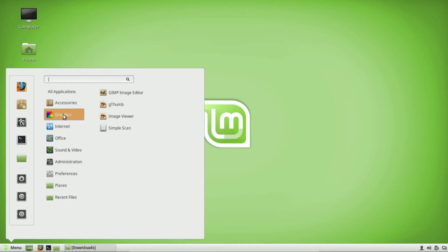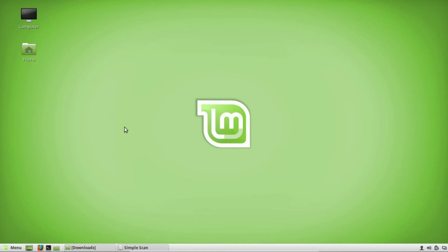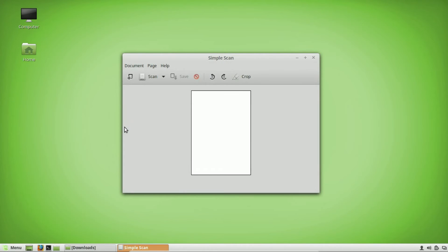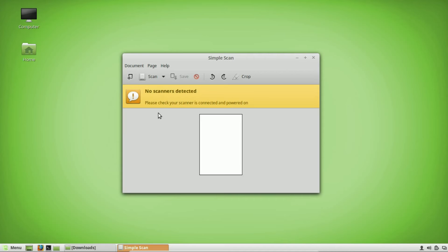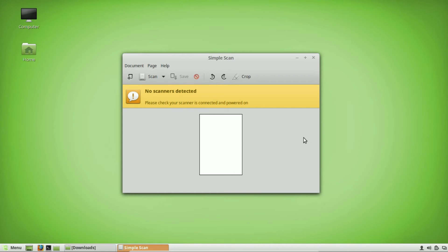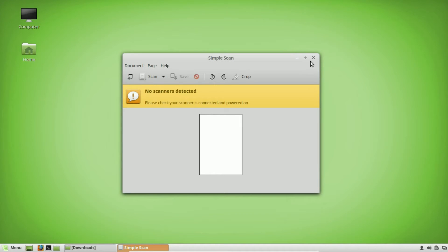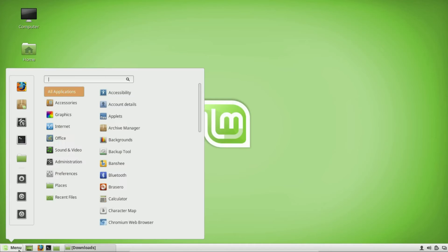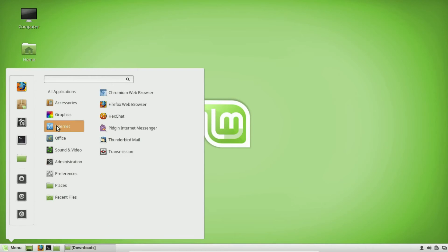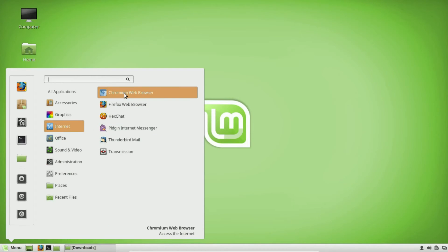Another graphics tool is Simple Scan. If you have a scanner, you're covered right here with this simple scanning tool. This is important because a lot of the software that comes with printers is made for Windows or Mac, so it's nice to have something already built in that's compatible with most scanners and printers.